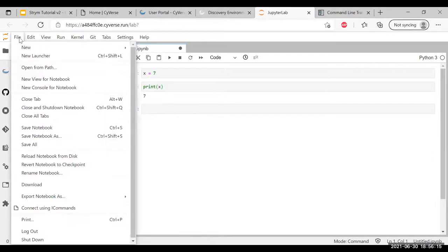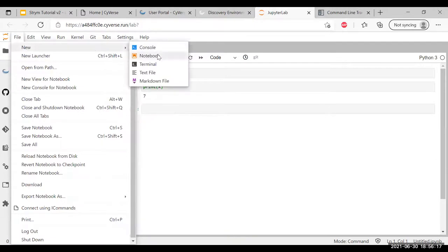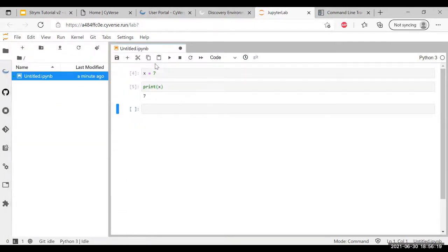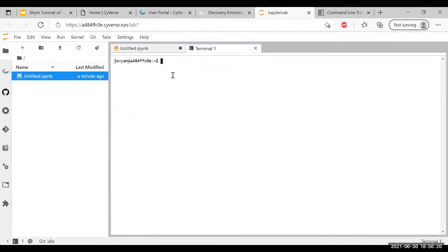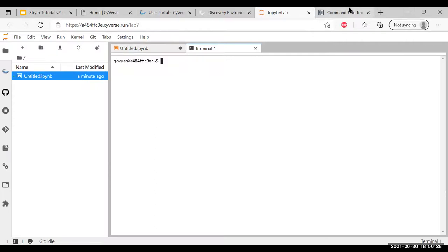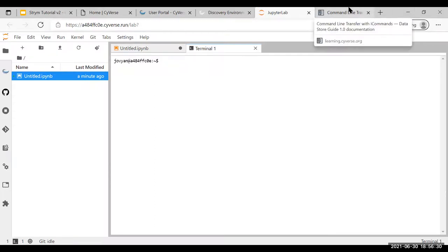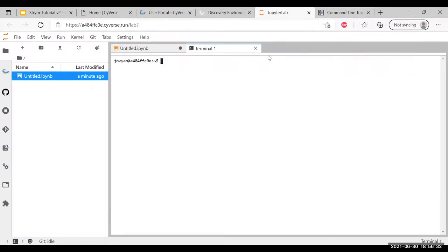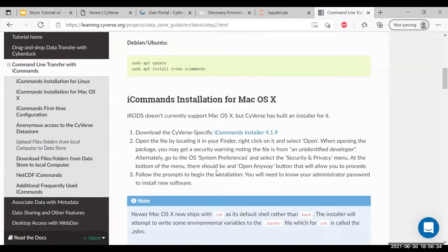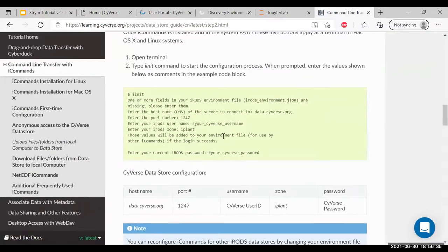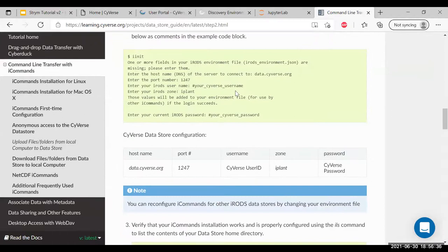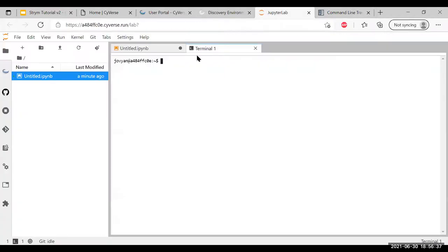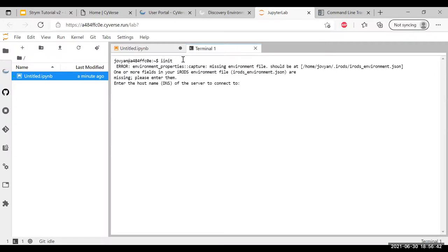But enough about Jupyter. What we're going to do now is go to new, select terminal, which was also in the home screen before. This is our command line. What we're going to do first, as I said before, we're going to use command line transfer to bring our data from our CyVerse directories.